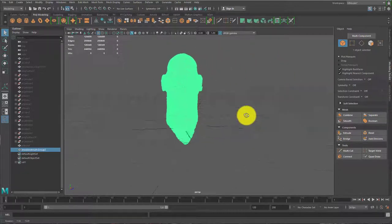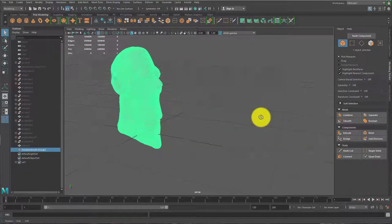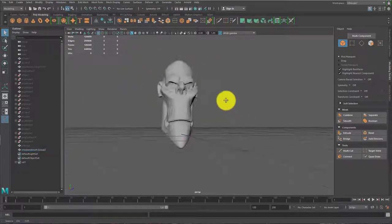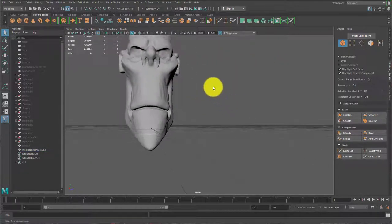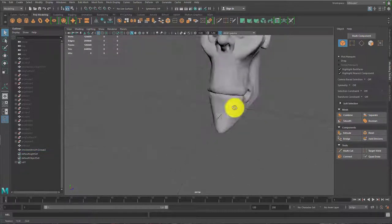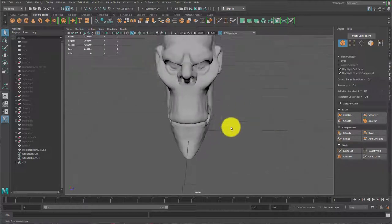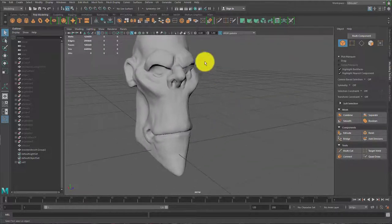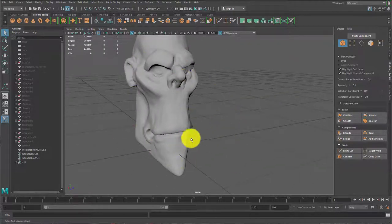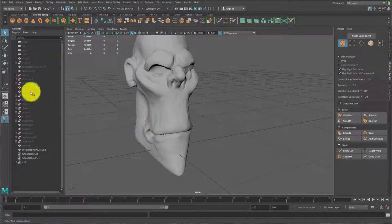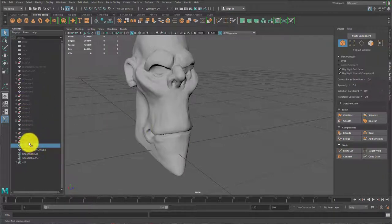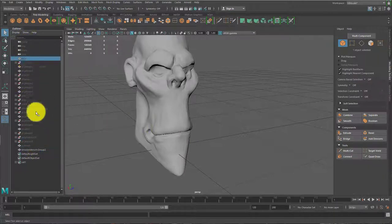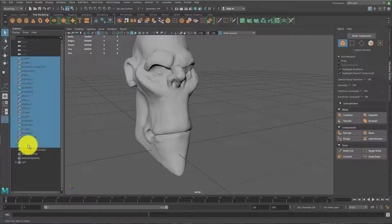All right, here it is. So now that this is in here, I can go ahead and start modeling other pieces that would go around it, such as the, let me just go ahead and turn the rest of this on.